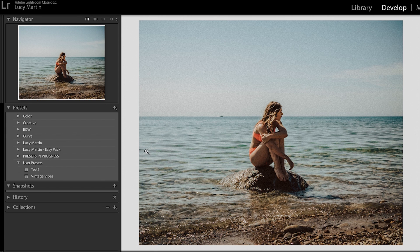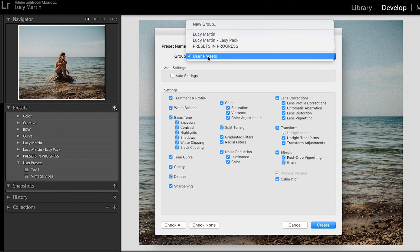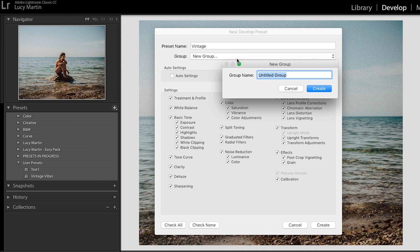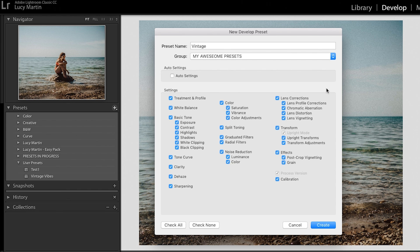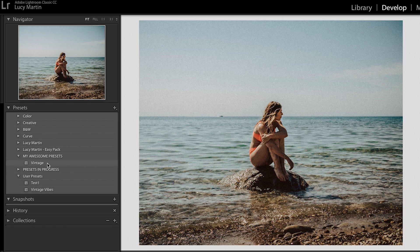Now let's say I want to create my own pack of presets and I don't want them just showing up in user presets — I want a dedicated pack. Go to the plus, create preset, name it vintage, then go to group, click new group, and name the whole pack — for example, 'My Awesome Presets' — and hit create. Now I have a whole folder for my own original custom presets, which is a nice way to organize everything. Click it open and there's our vintage preset.